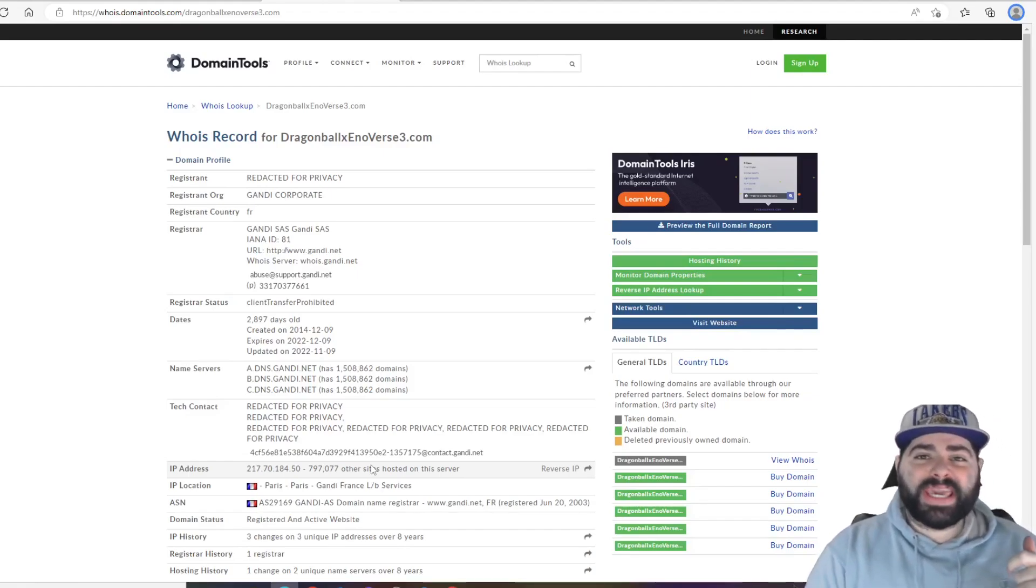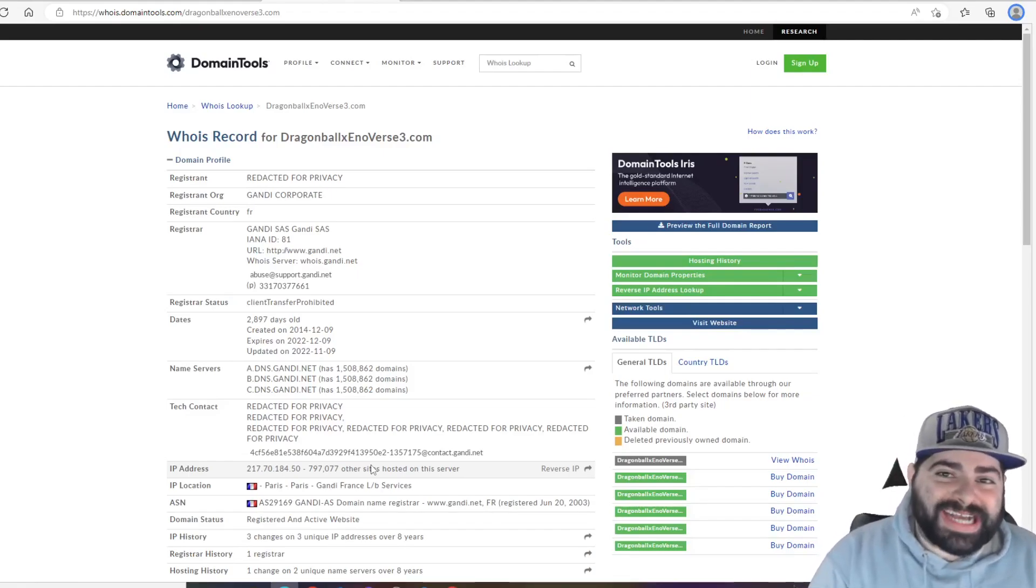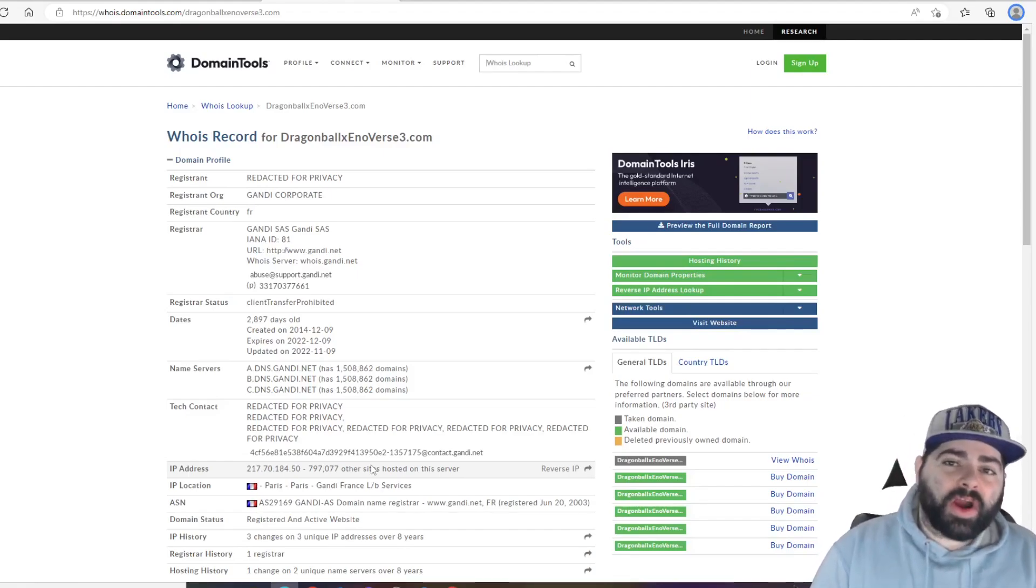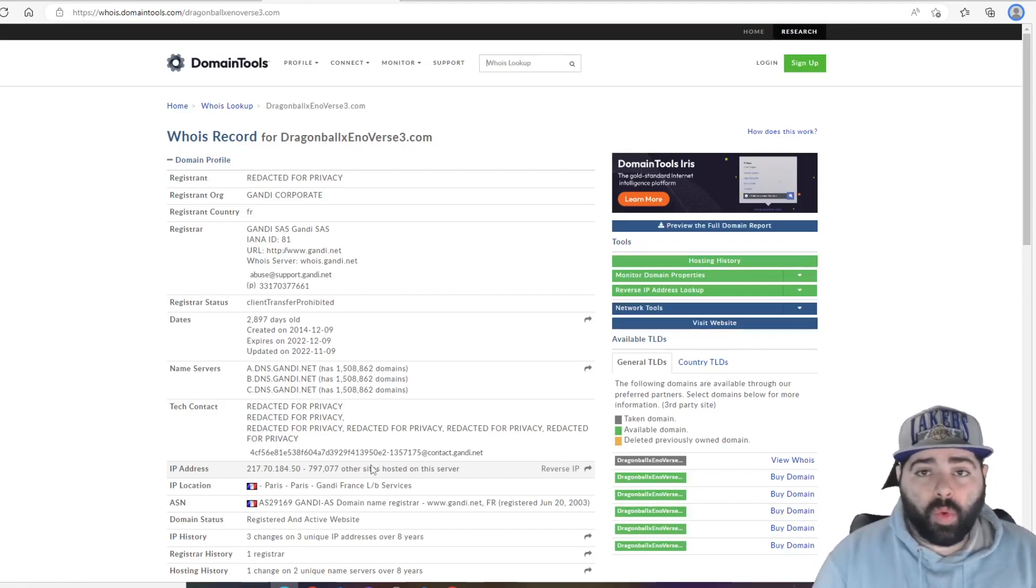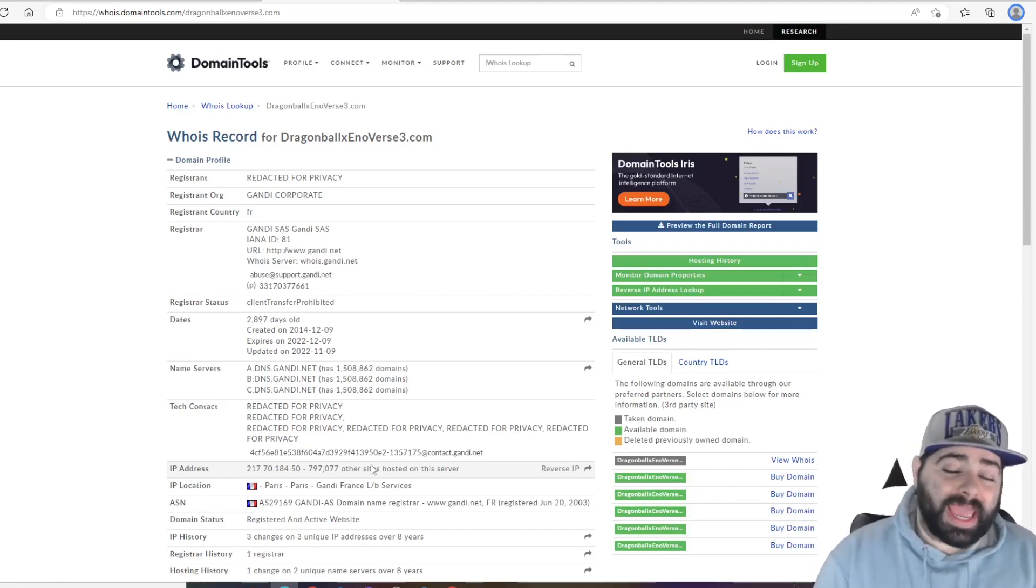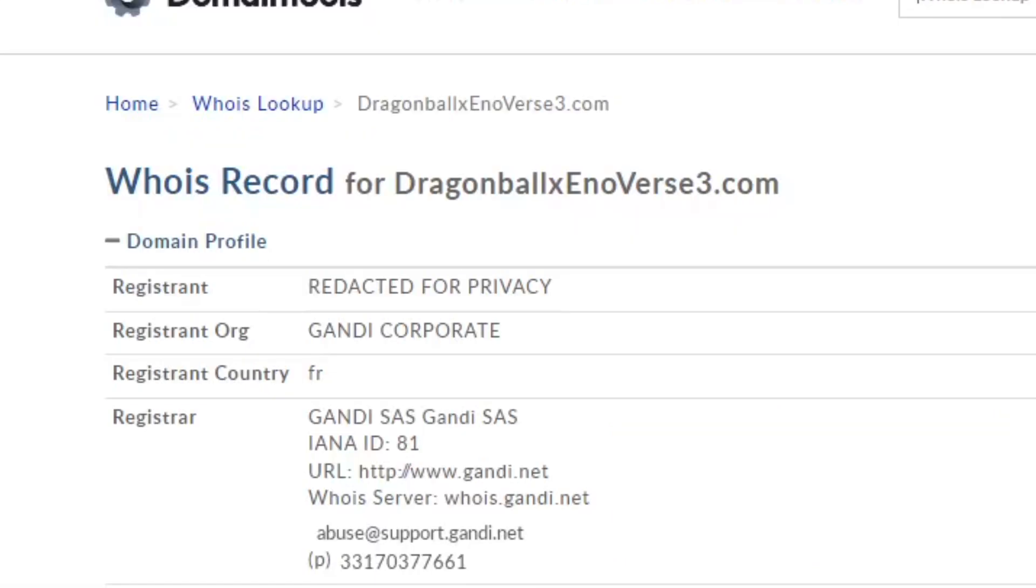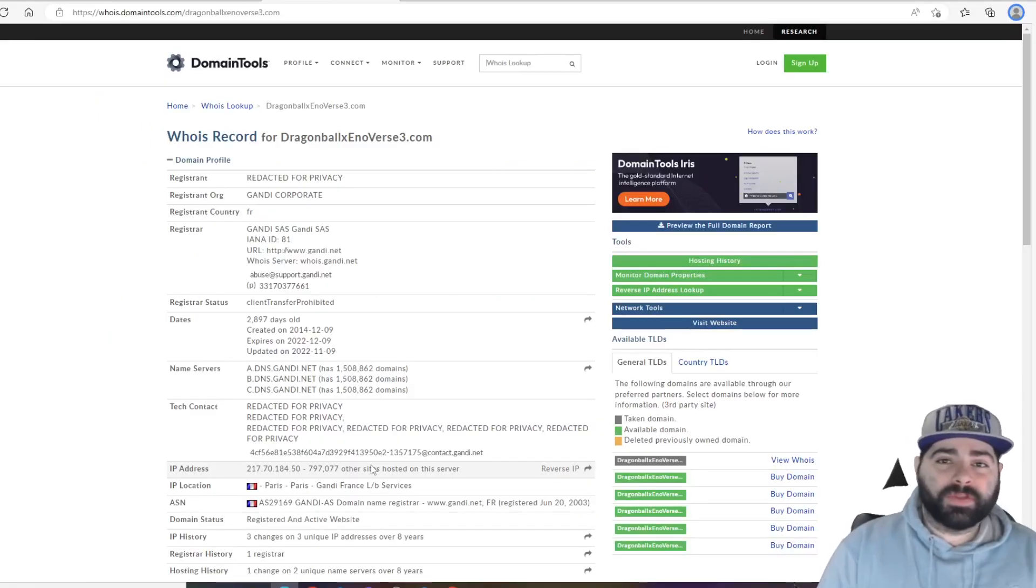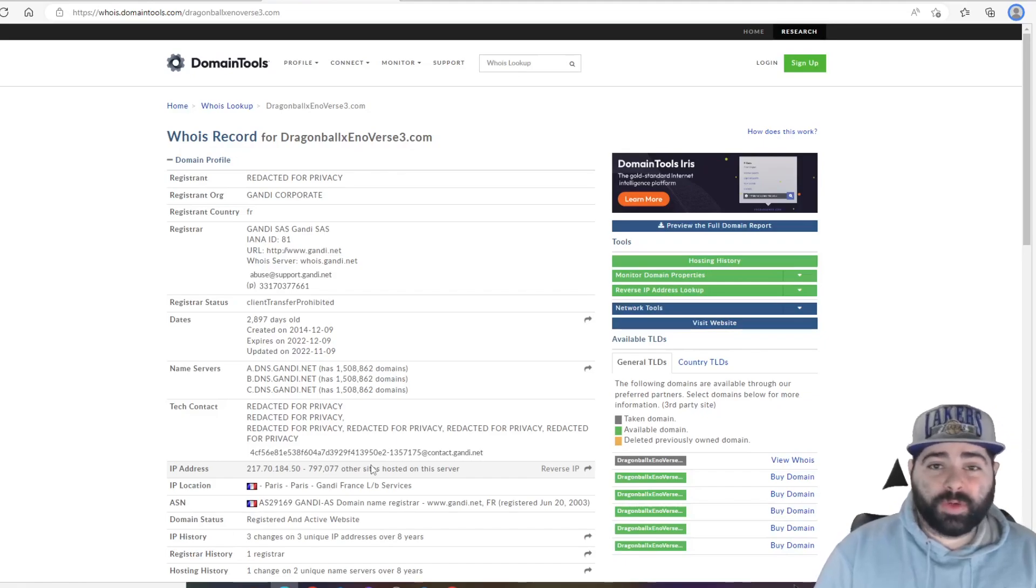What's good everybody, it is your boy Cam back with another video for you guys. Today we are here to talk about two different things. One, we did get a new update on the Xenoverse 3 website, and that's really not the main thing I want to talk about. We'll talk about that in a quick second.